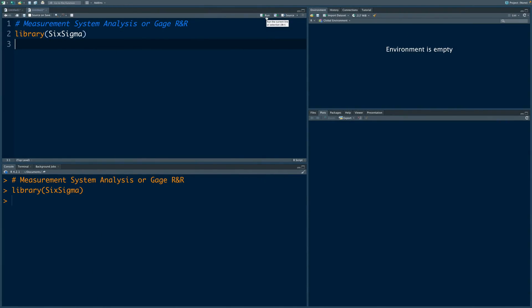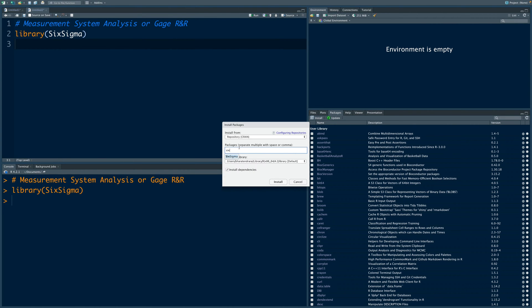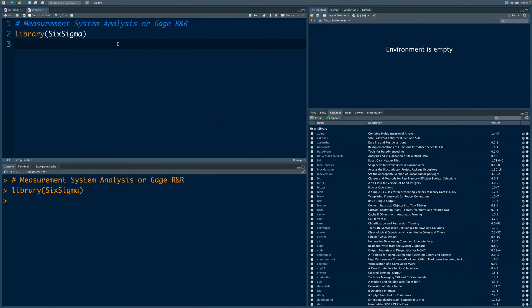We'll make use of Six Sigma library. In case you don't have this installed, go to packages, click install and then as you type Six Sigma, you get the option to select and then click install. After you install it, you will have to run this line.